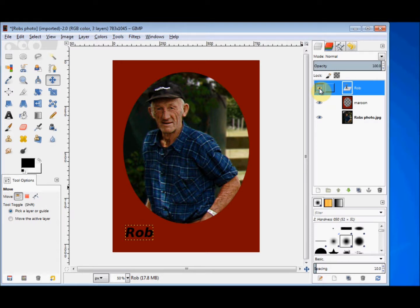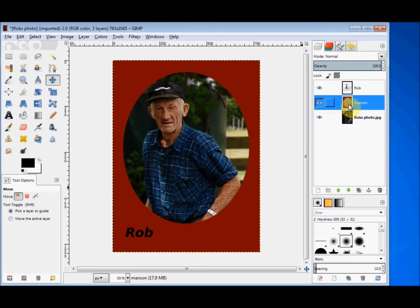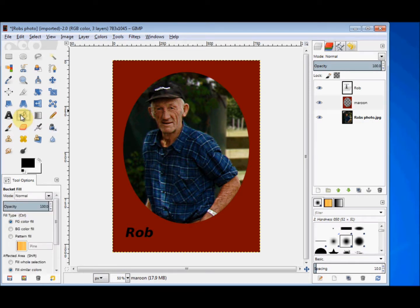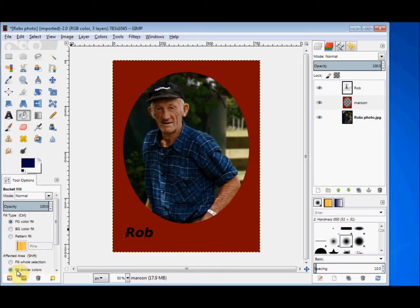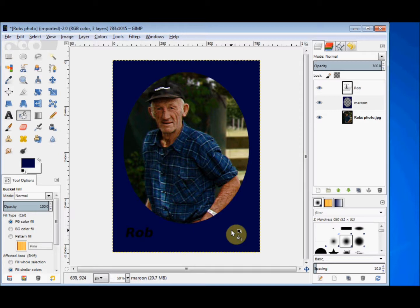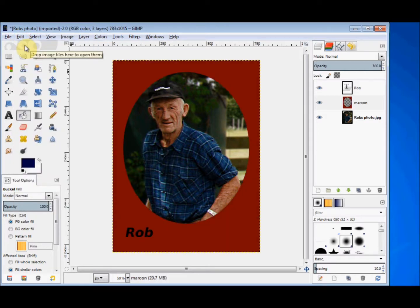You can work on any layer no matter where it is in the stack. This time I'll select the maroon layer and change the colour. I click on the thumbnail image and that selects it. I click on the bucket fill tool and change the colour to a blue. Make sure that "fill similar colours" is checked, then click in the maroon — and as you see, the maroon changed to blue. If I don't like it, I click on the Edit menu, come down and click Undo Bucket Fill, and it's back to where it was.